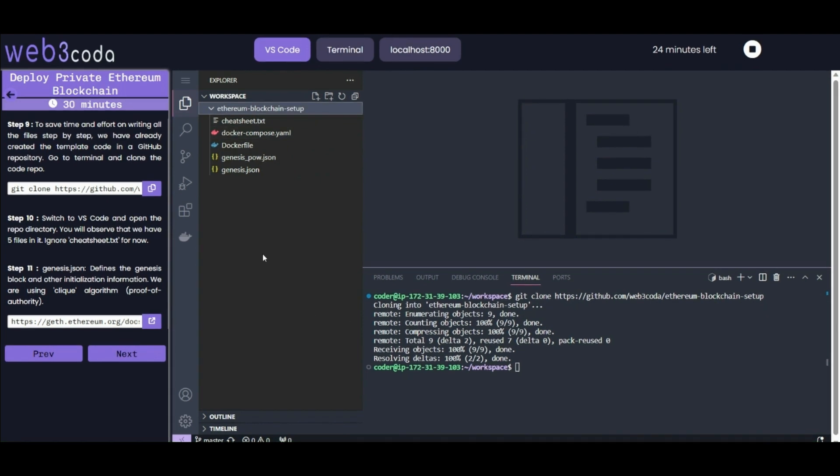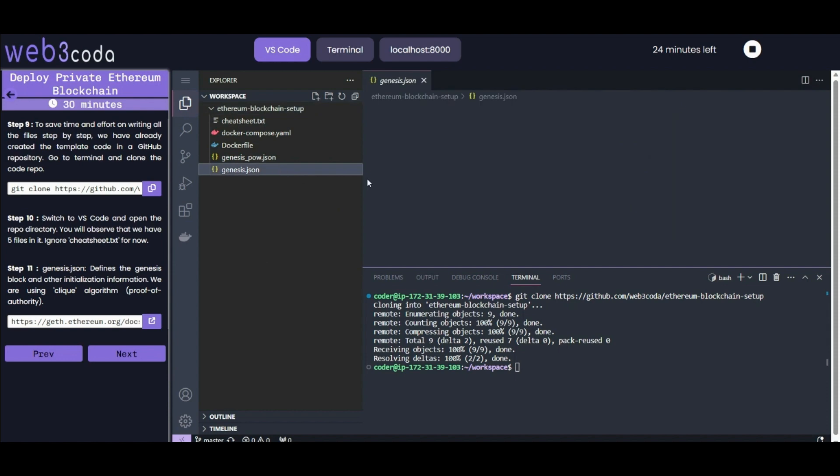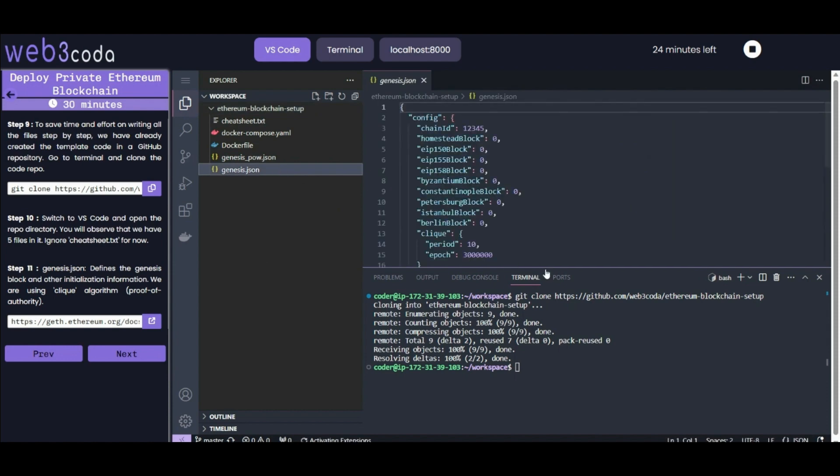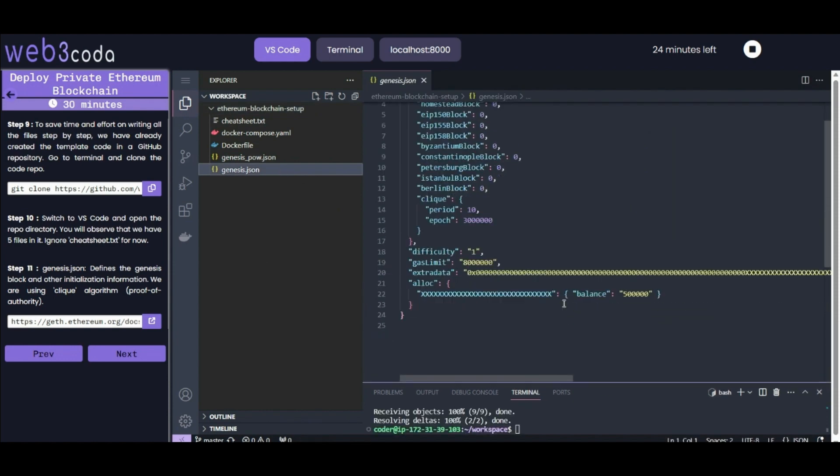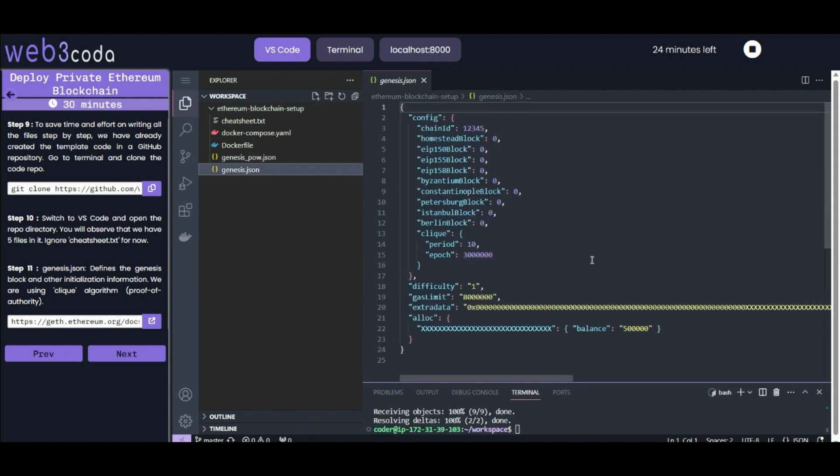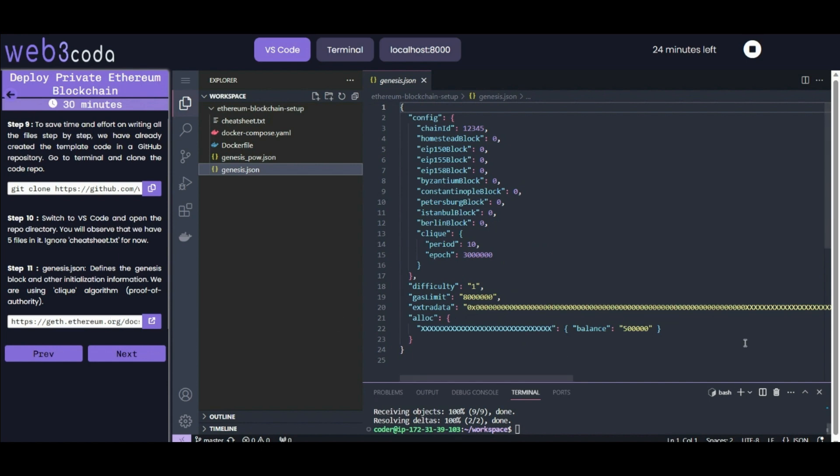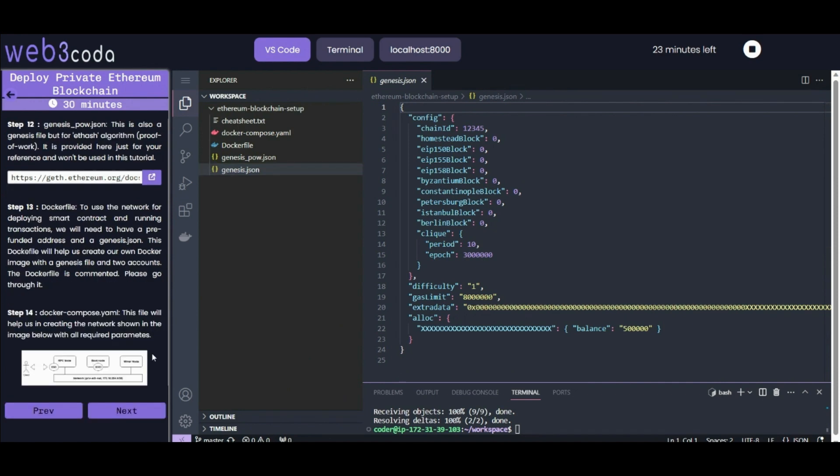Now we have a folder ethereum-blockchain-setup. You can see multiple files - I'll explain the use of every file one by one. Starting with genesis.json, this defines the genesis block and other initialization information. We are using the Clique algorithm, which is proof of authority. You can refer to the documentation to explore more about it. You will get information about what each line is doing in the official documentation.